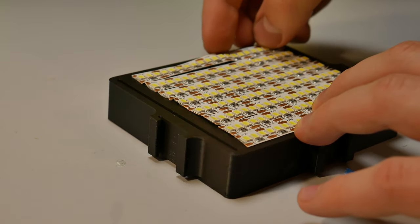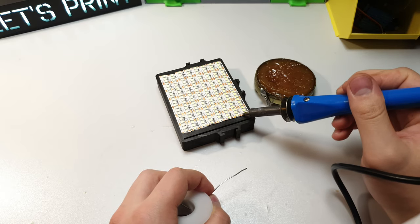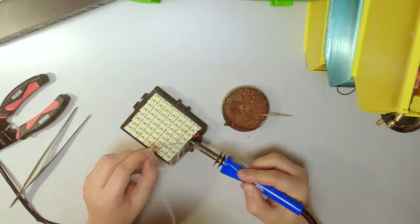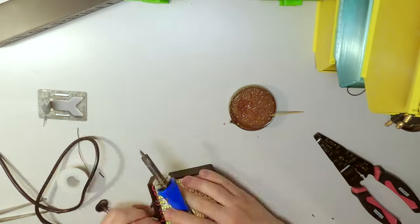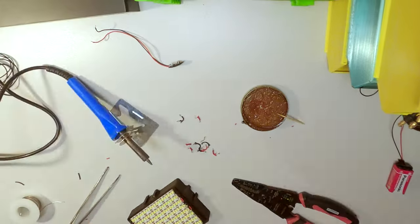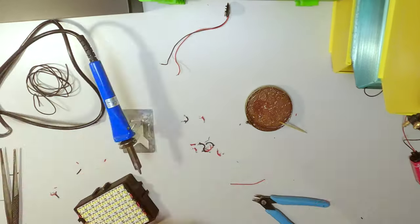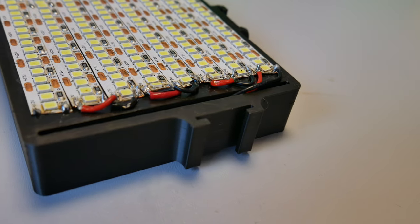Now we have to solder the LED strips together. This was actually a pretty long process, so I ran it in timelapse. The final result should look something like this.